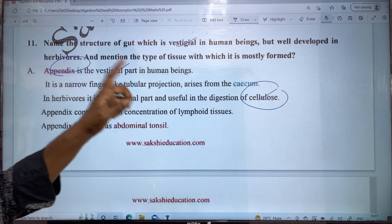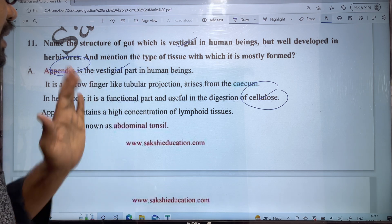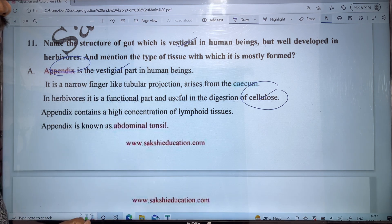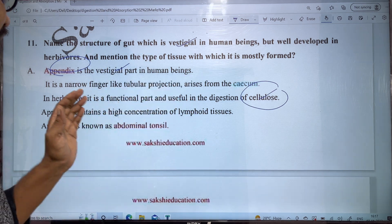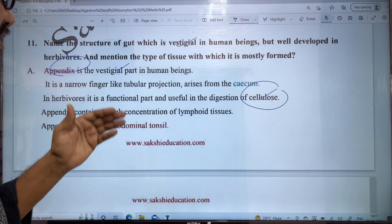So to summarize, the appendix is the vestigial organ in the human body. In herbivores, it is a functional narrow finger-like structure used for cellulose digestion.